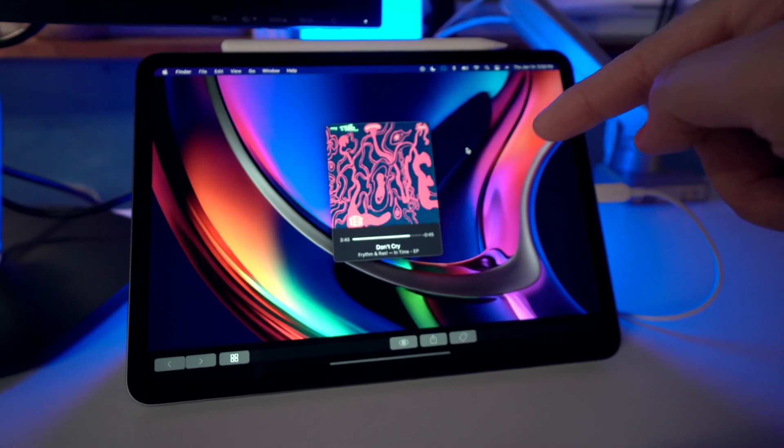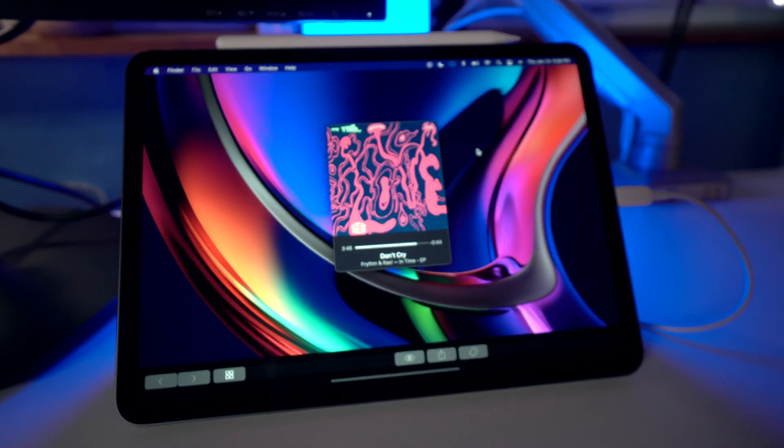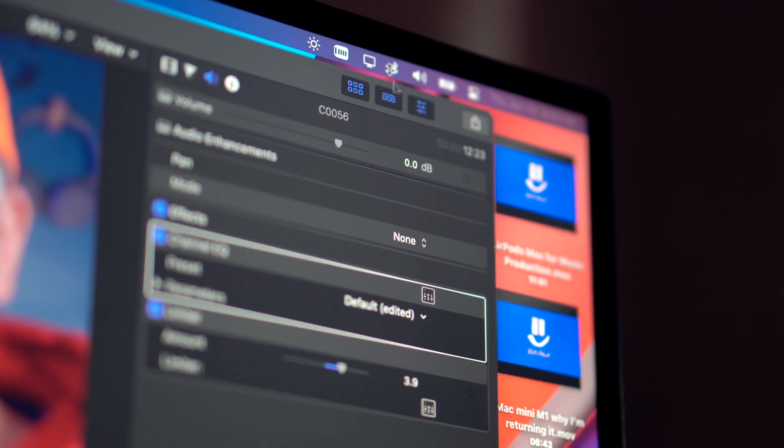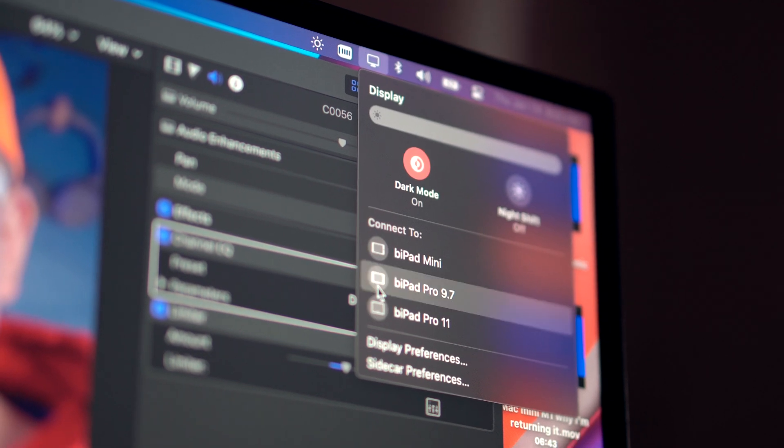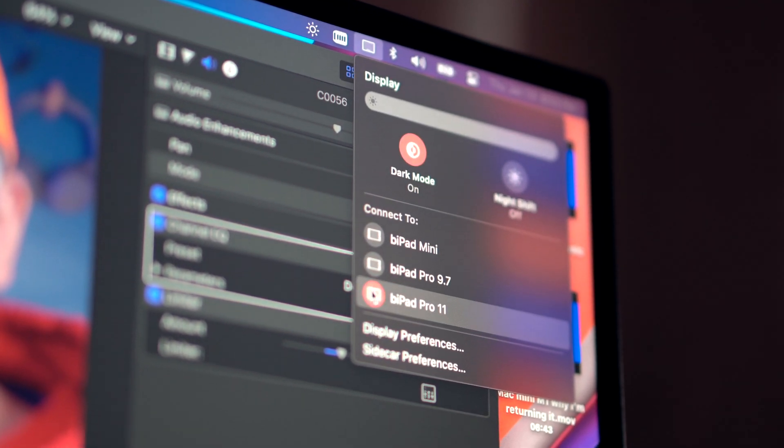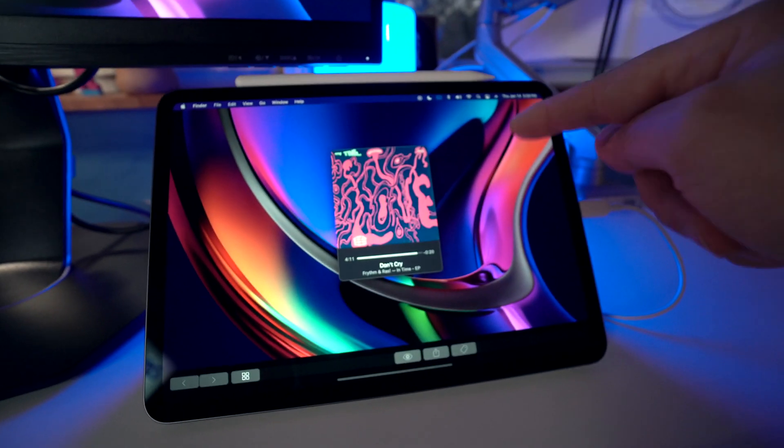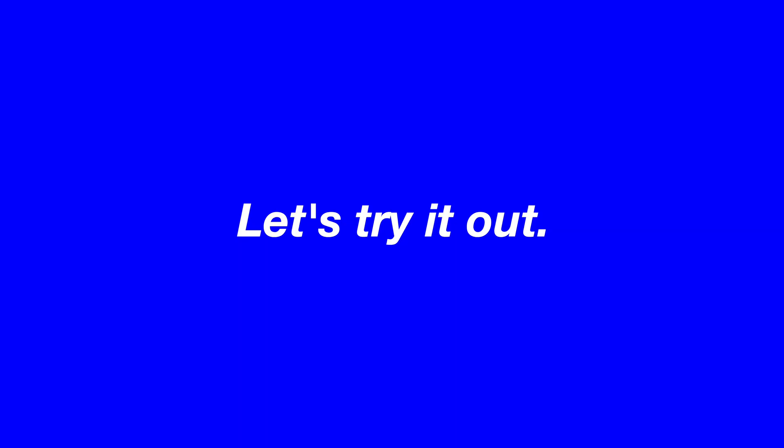And then the iPad Pro is being used wirelessly via Sidecar in macOS. Sidecar is an awesome built-in feature in macOS where you can use an iPad as an external display. So that's how I'm able to get this iPad as a third display.